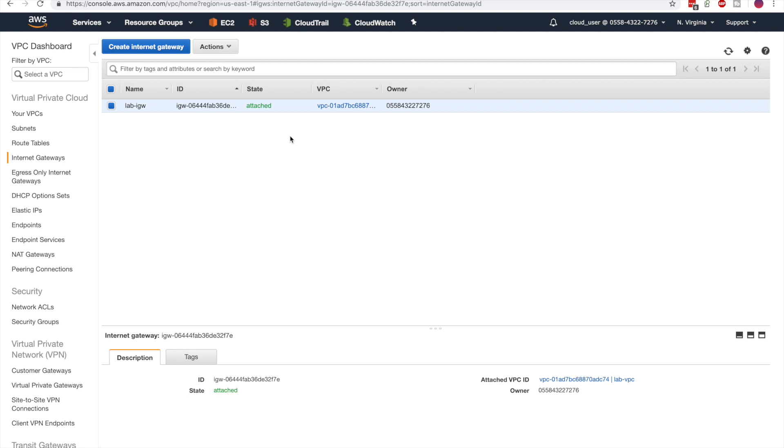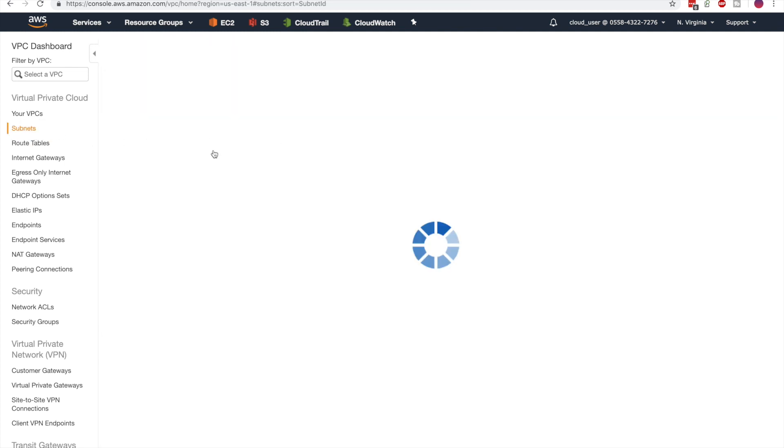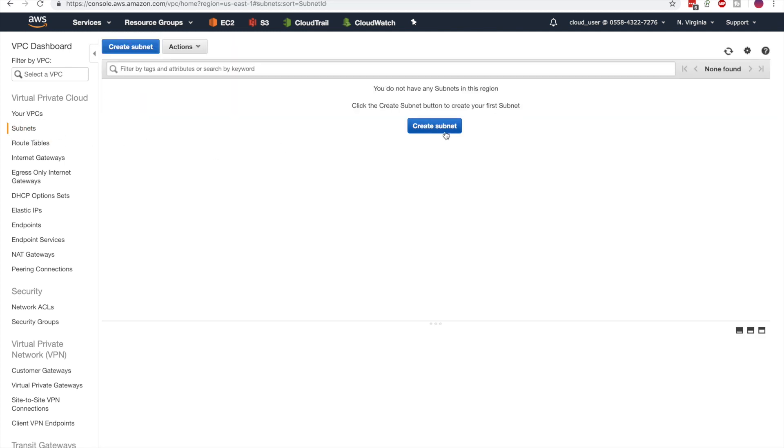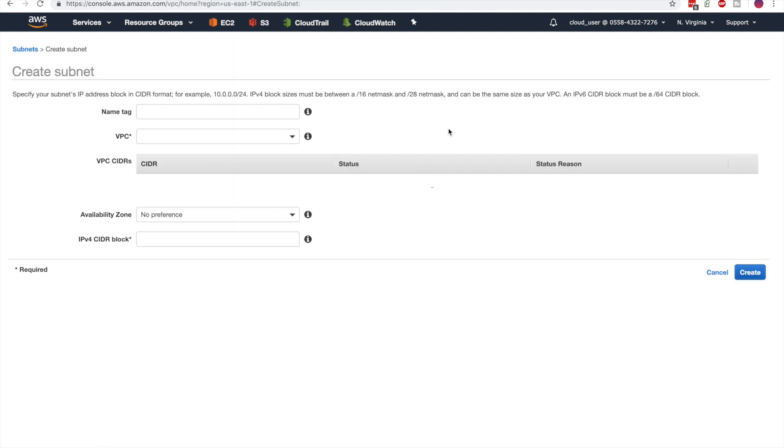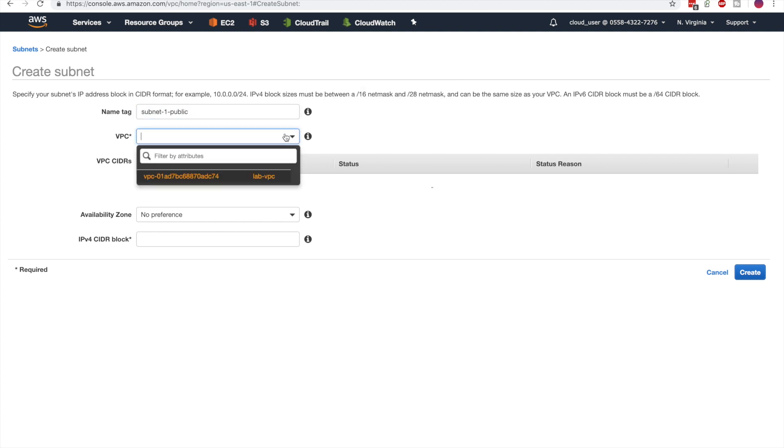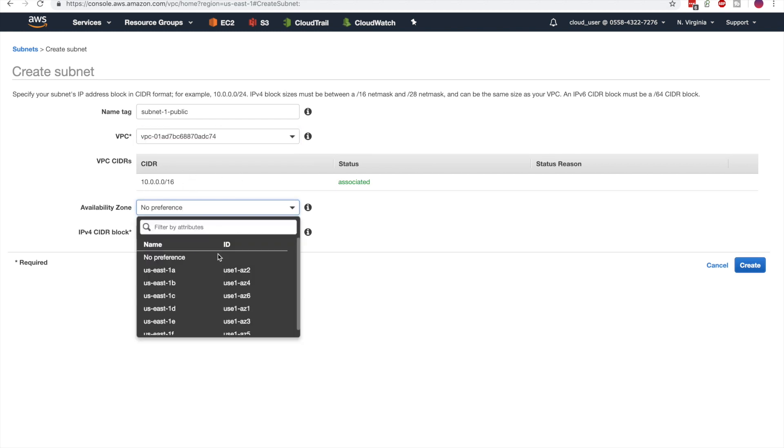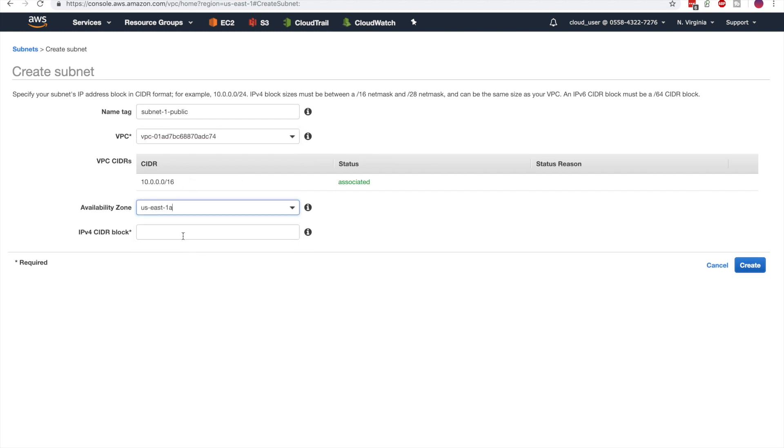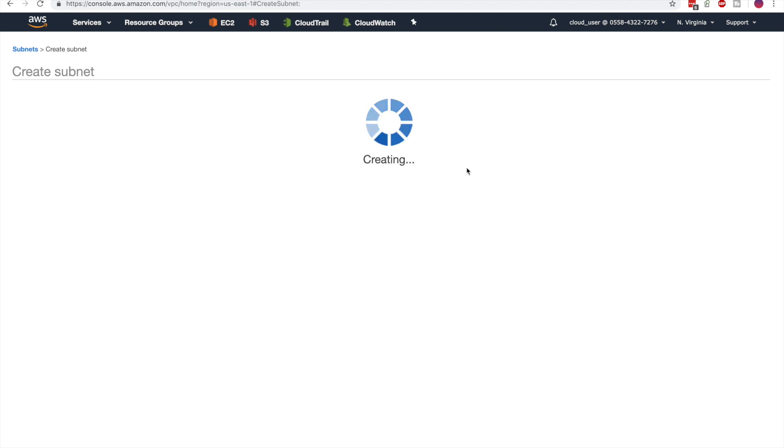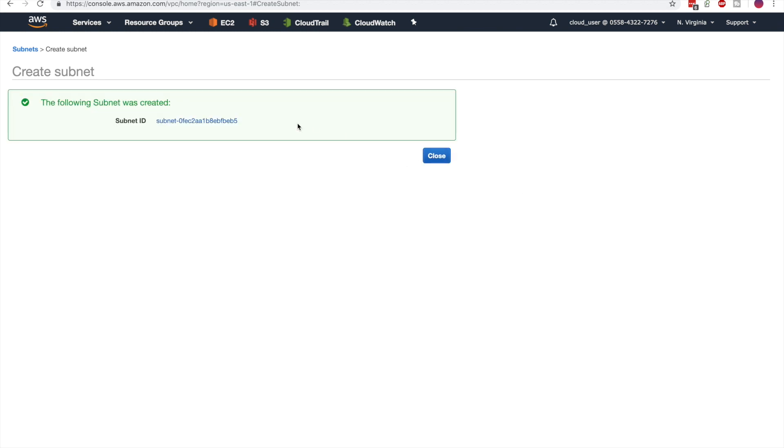Now that we've created the Internet gateway, let's create some subnets. We'll first create our public subnet number one, using the VPC that we just created. And we'll put it in availability zone US East 1A. We'll give it a CIDR block of 10.0.1.0 slash 24, because that falls within the VPC CIDR block that we created earlier.